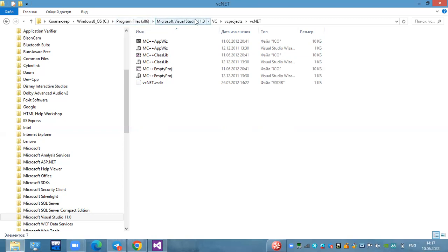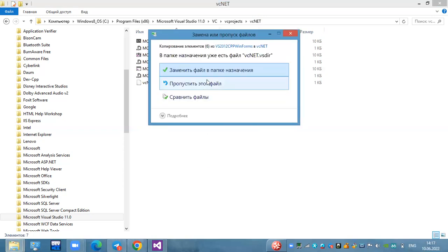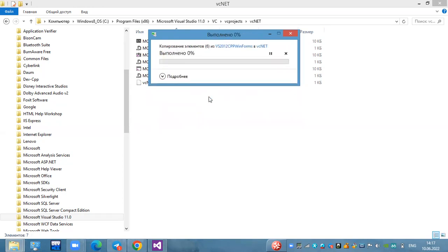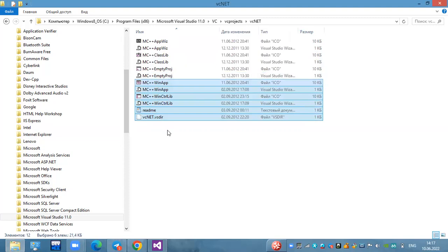The Microsoft Visual Studio, the VCE Projects, the VCE Net, and the file. The file is a webcast.